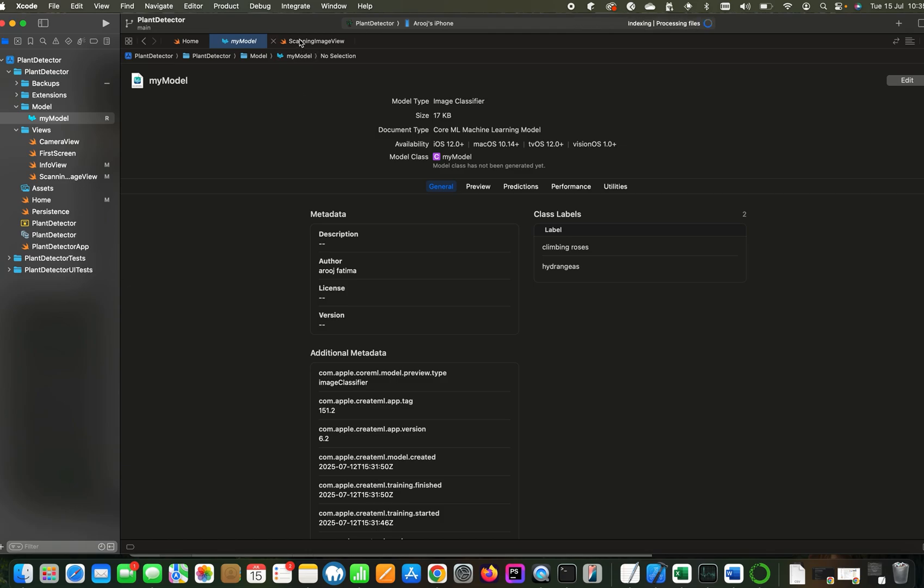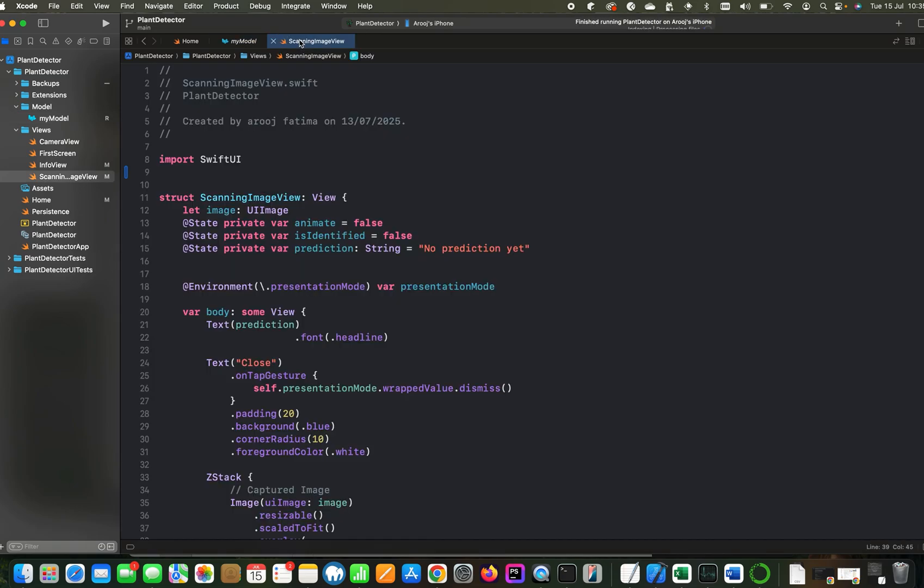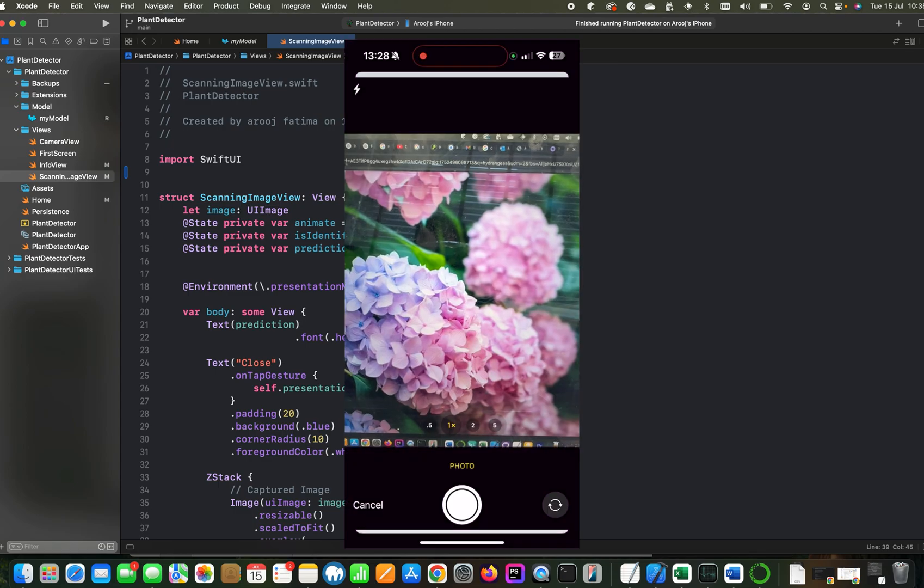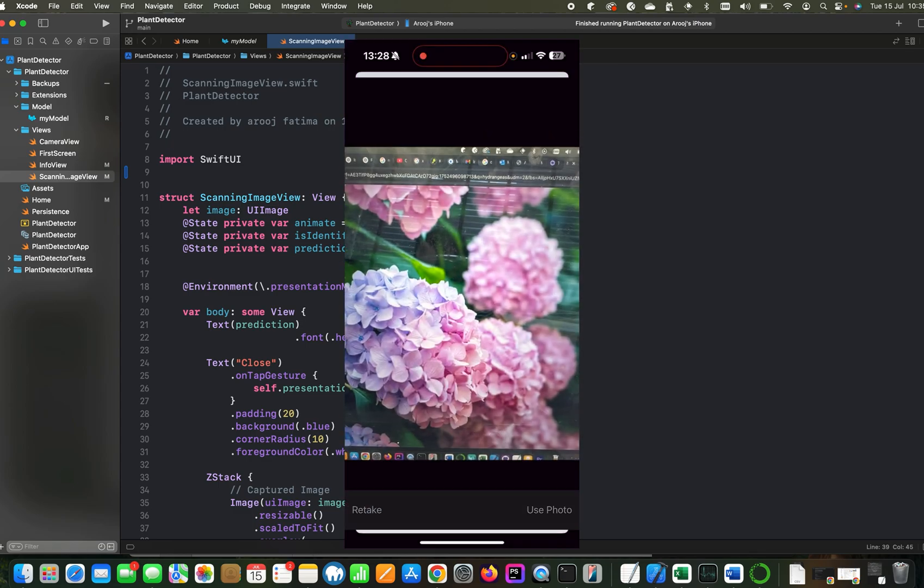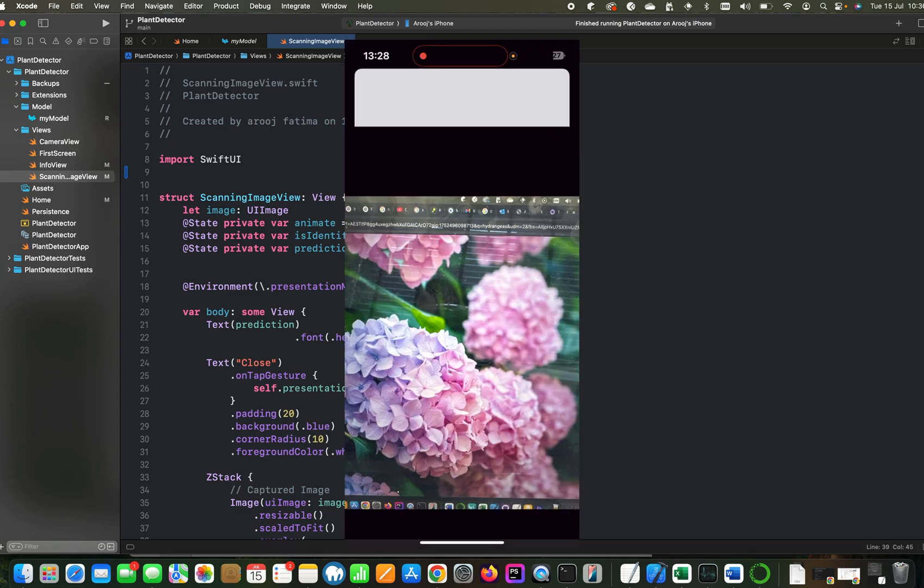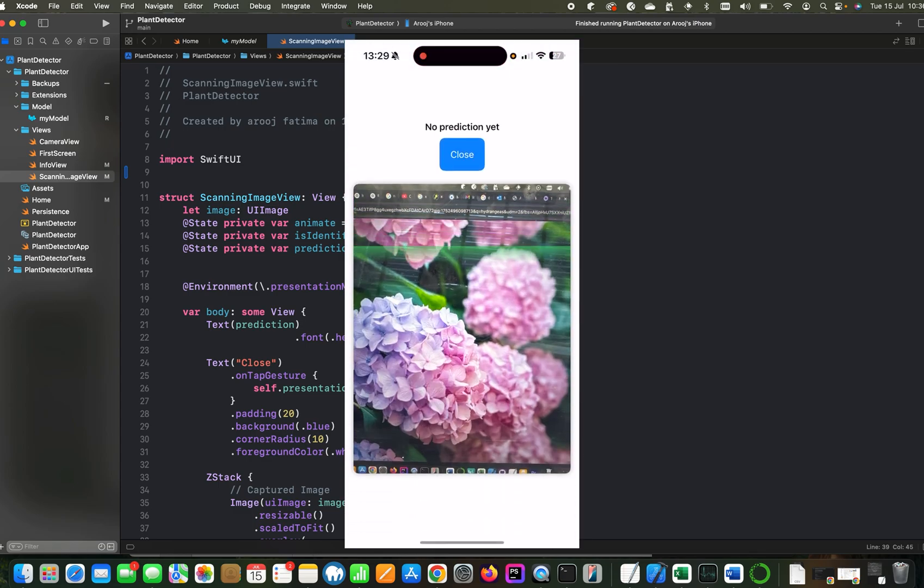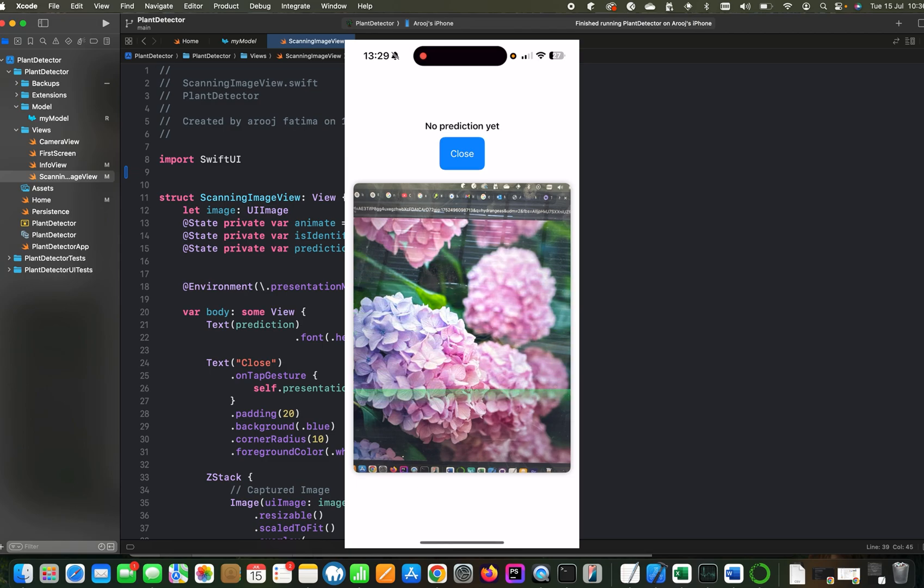Now we have model in our project. Let's look at the code. This is scanning image view. So this view loads after image is captured from the camera and this creates an animation of scanning the image. At the moment, it is not predicting anything because the model is not linked to the code yet.